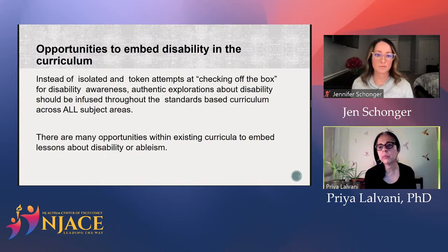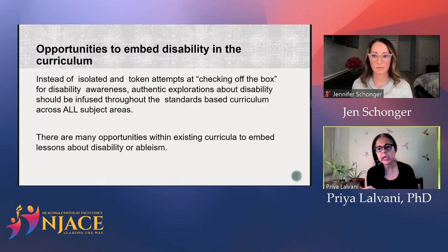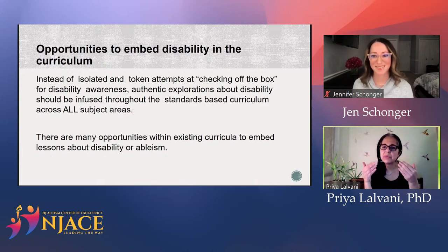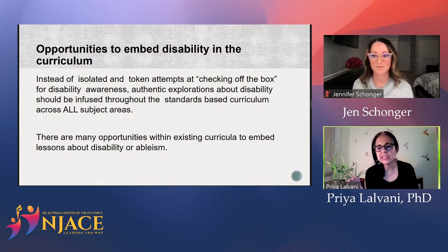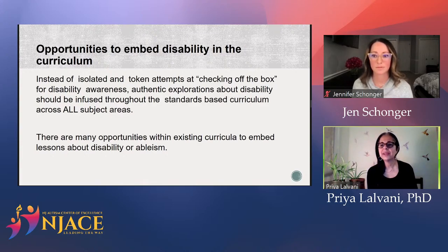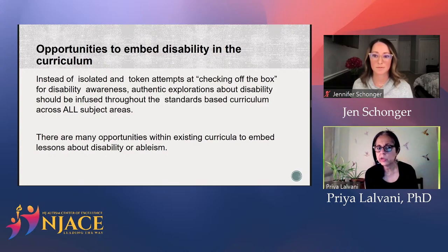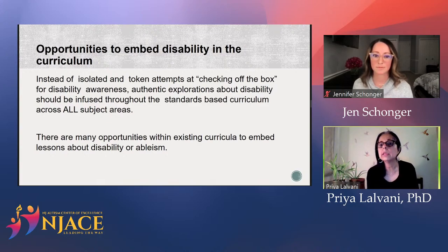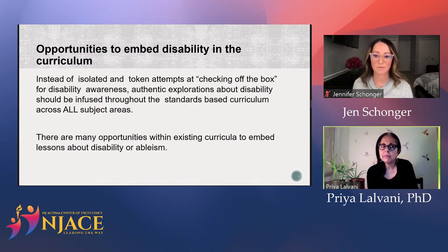There are many opportunities within our existing curriculum, so you don't have to take any additional time. For administrators out there, I will say it won't take any additional time. We want to learn how to embed, just like we actually already do with other groups. We talk about multicultural awareness — multicultural education should not be an isolated day. You infuse multicultural education throughout your curriculum.